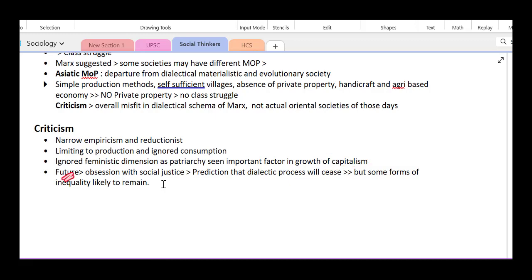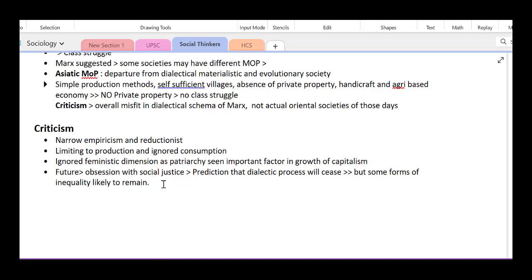Marx predicted the future, saying it will be a classless society — Marx's obsession with social justice. He predicted that the dialectic process will be finished, contradiction will not remain, and everyone will remain equal in the same way, leading to an ideal future. But this is criticized as not being possible.